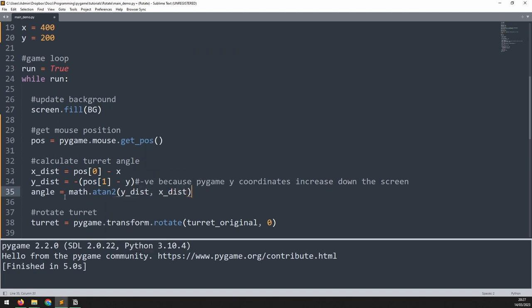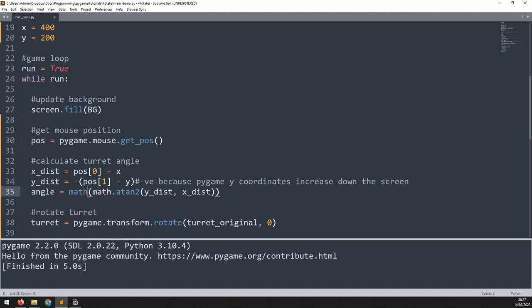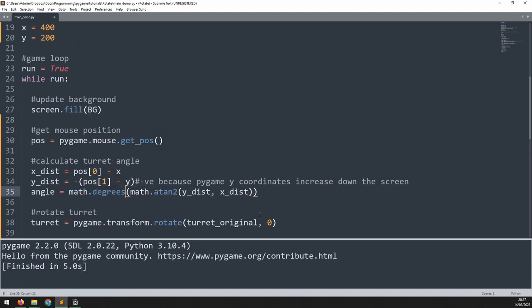This will return the angle but it's going to be in radians. We need to convert it into degrees. So we wrap all this in a set of brackets and at the beginning we add math.degrees. Now I can update this rotate method to replace the zero with this new angle variable.